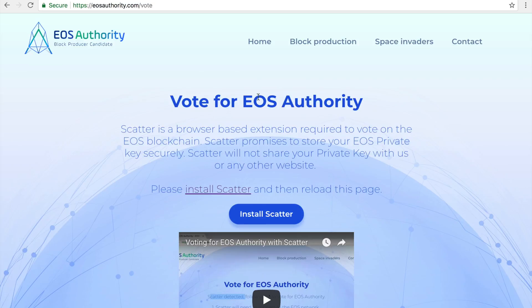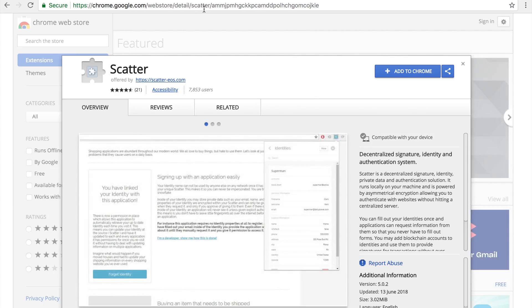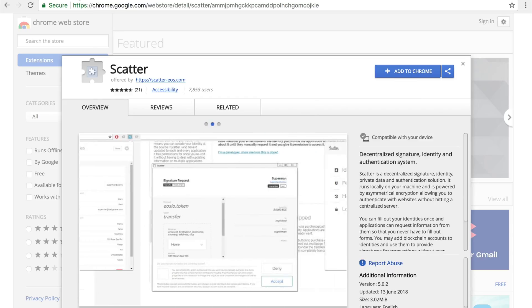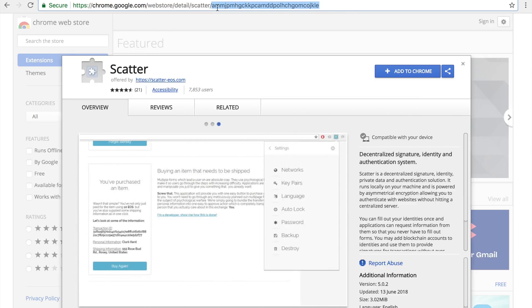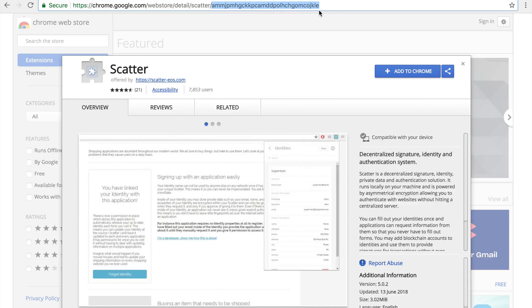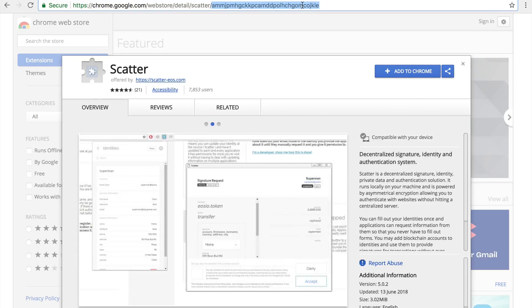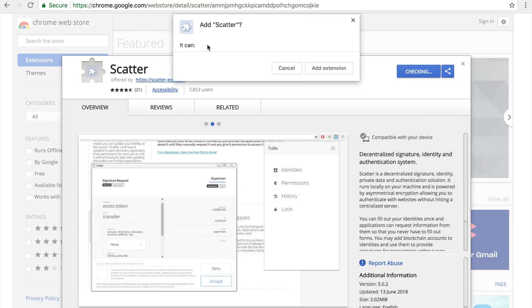Depending on your browser it could be Firefox or Chrome. We have an 'Install Scatter' button here. When you click on it, it'll take you to the Scatter installation page. On the URL you should be taken to the Chrome Web Store and the URL should say chrome.google.com. Take note of this ID — this is a unique ID for Scatter. It ends with CEOJKLE. If you see this, you're at the right place. Click on 'Add to Chrome' and you add the Scatter extension to Chrome.